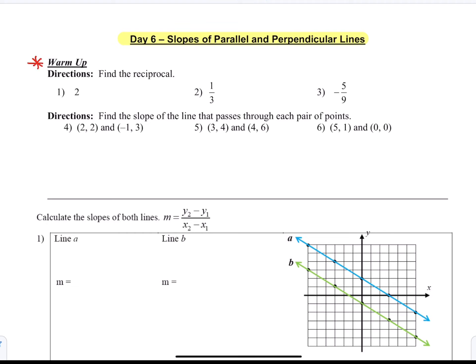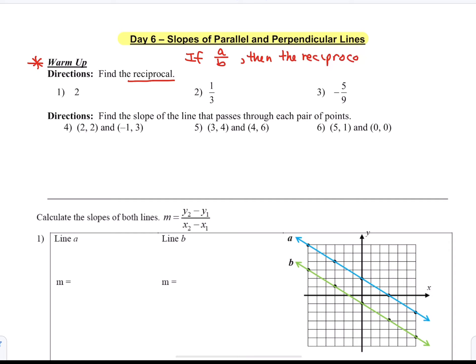Today's lesson is on slopes of parallel and perpendicular lines. In our warm-up, we start with the idea of what a reciprocal is. If we have a fraction a over b, then its reciprocal is just flipping that fraction to b over a. We're going to apply that principle here.